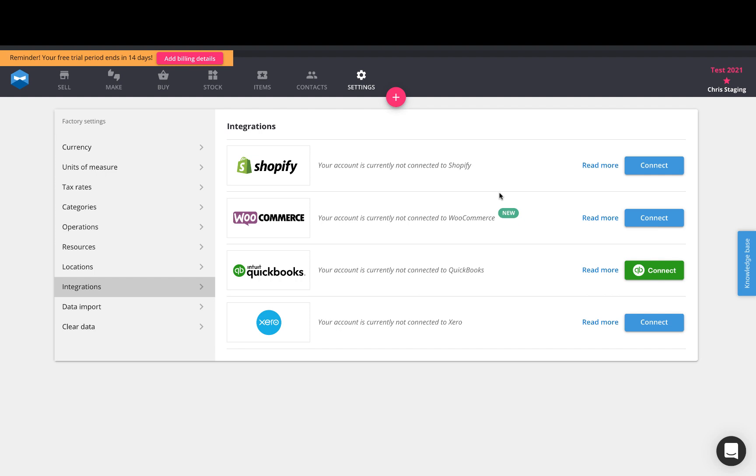Hey everybody, Chris here from Katana. In this video, we're going to do a brief overview of our WooCommerce integration.